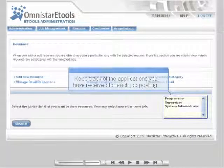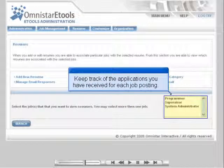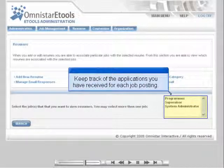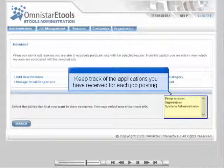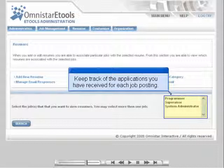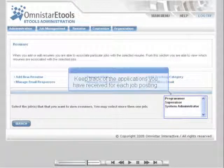When a user applies for a job, their posted resume and profile are automatically associated with that job. You can then search for resumes based on the jobs they have been associated with, making it easy to track the number of applications you have received for each job posting.